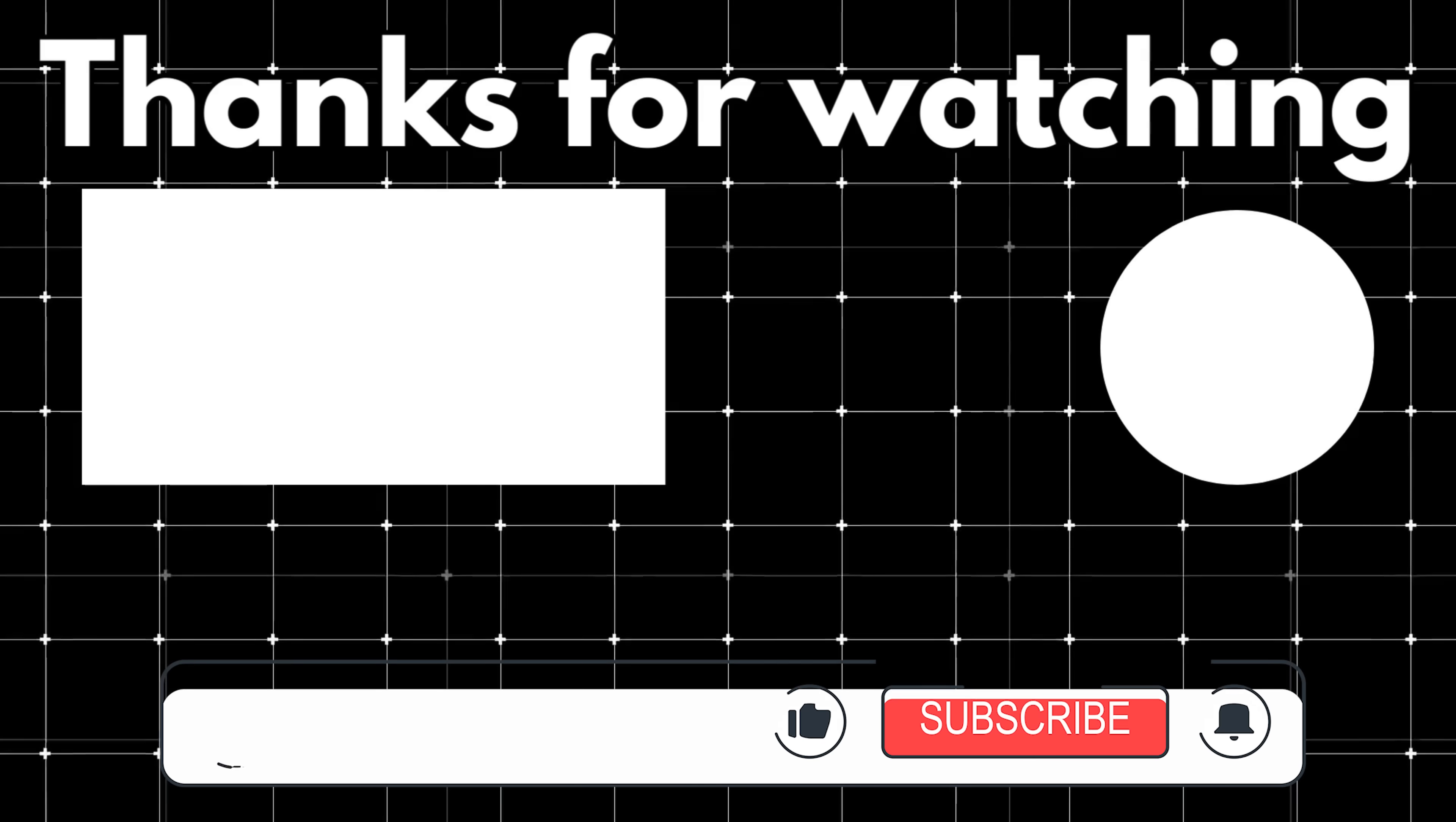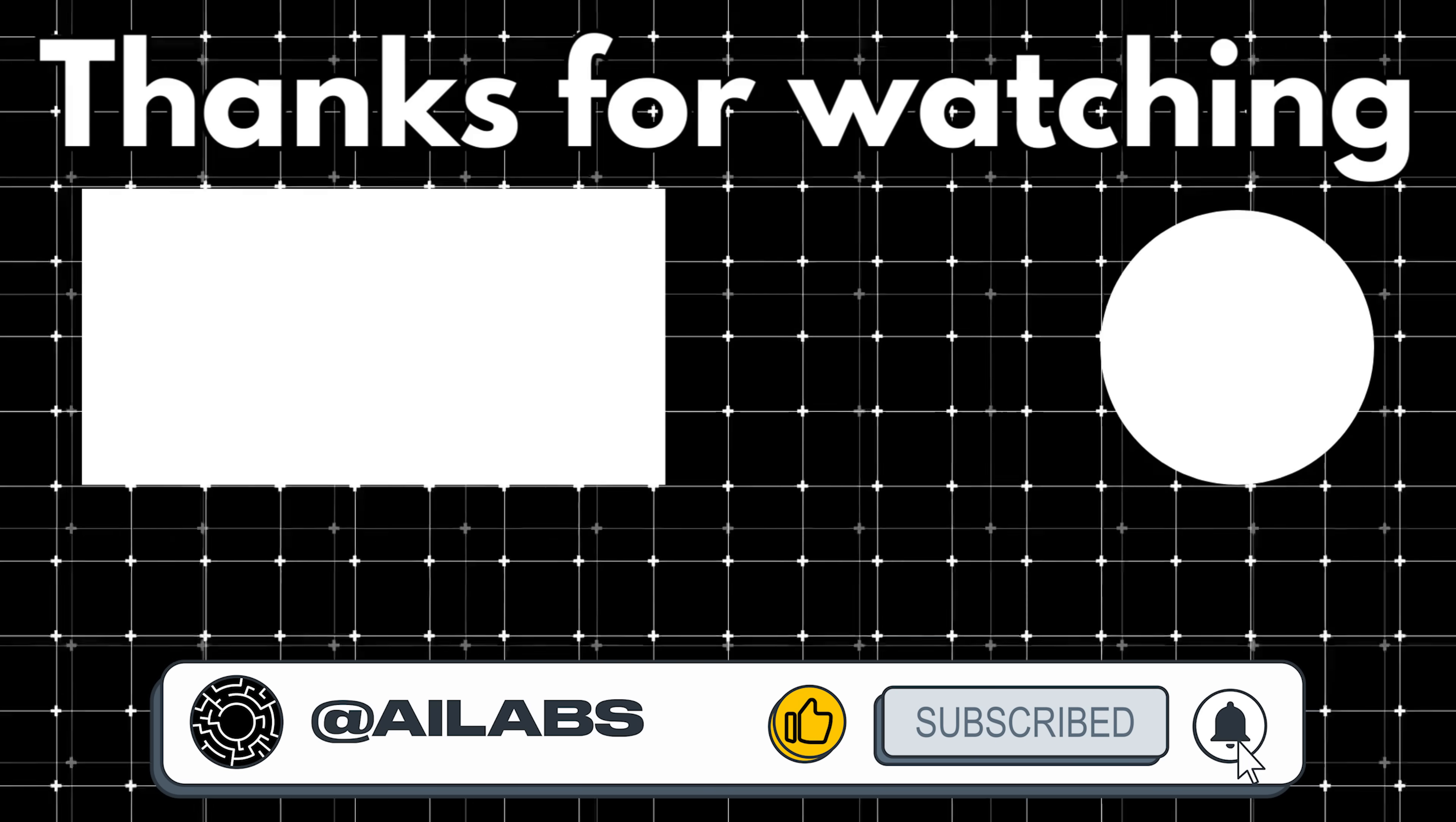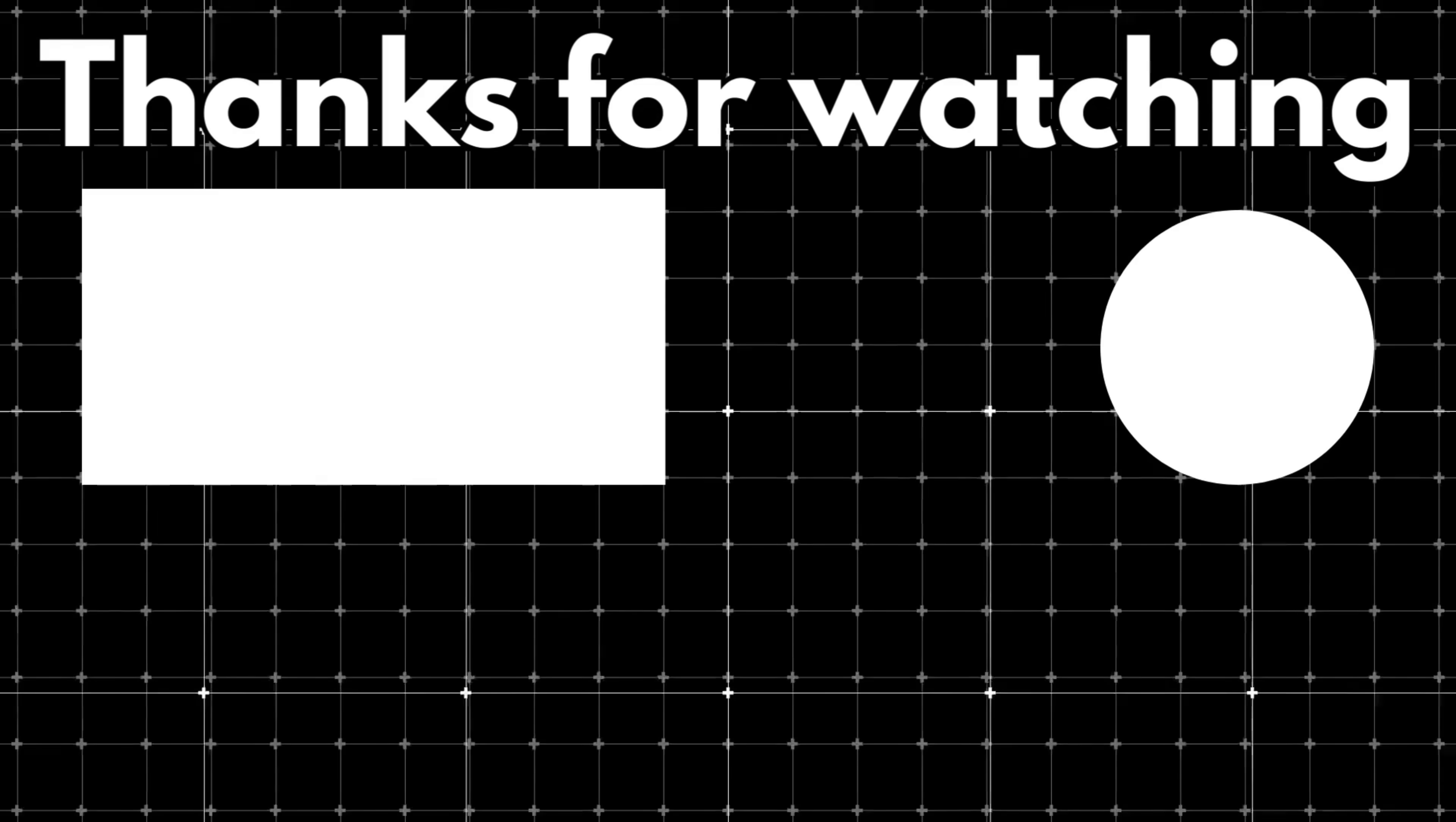That brings us to the end of this video. If you'd like to support the channel and help us keep making videos like this, you can do so by using the super thanks button below. As always, thank you for watching, and I'll see you in the next one.